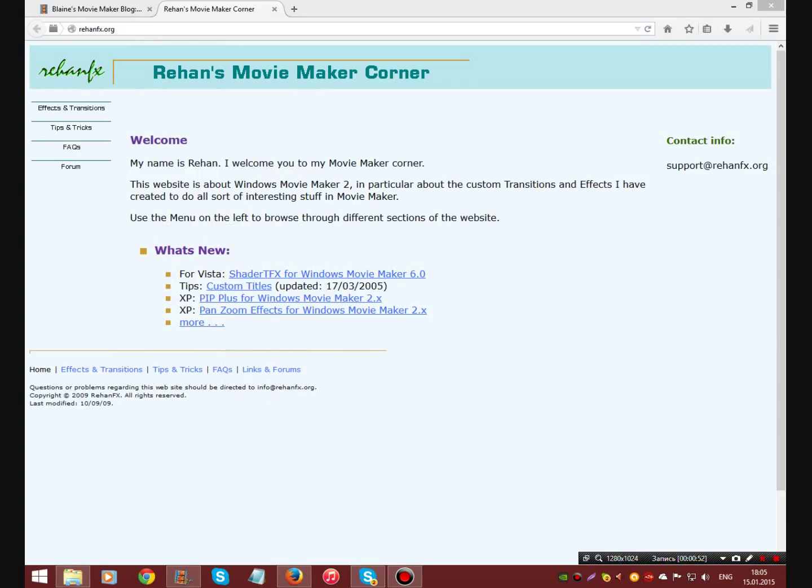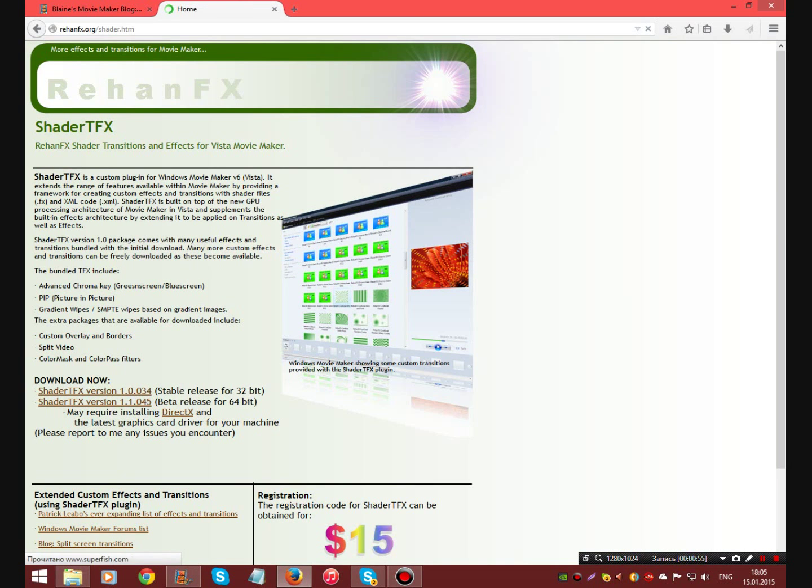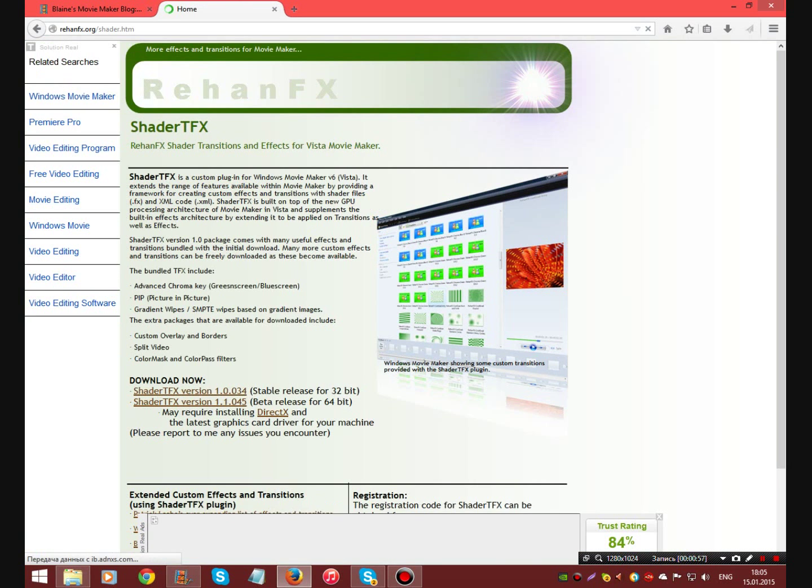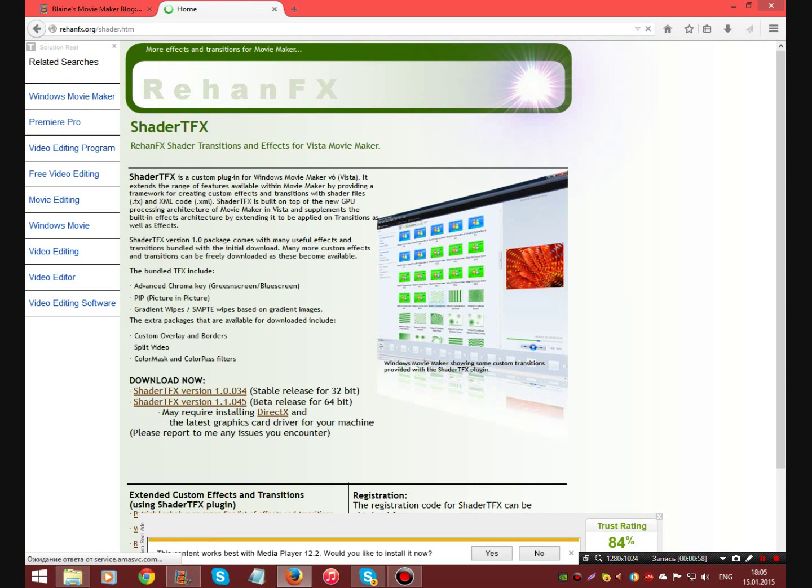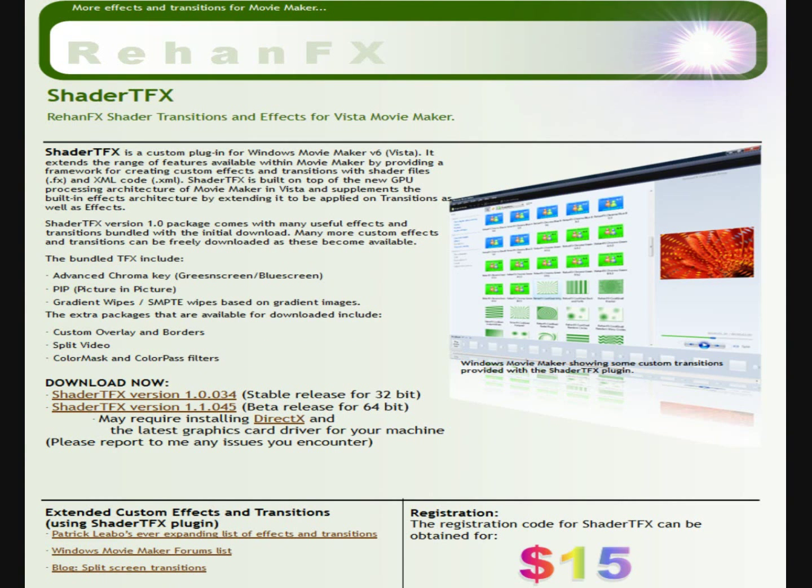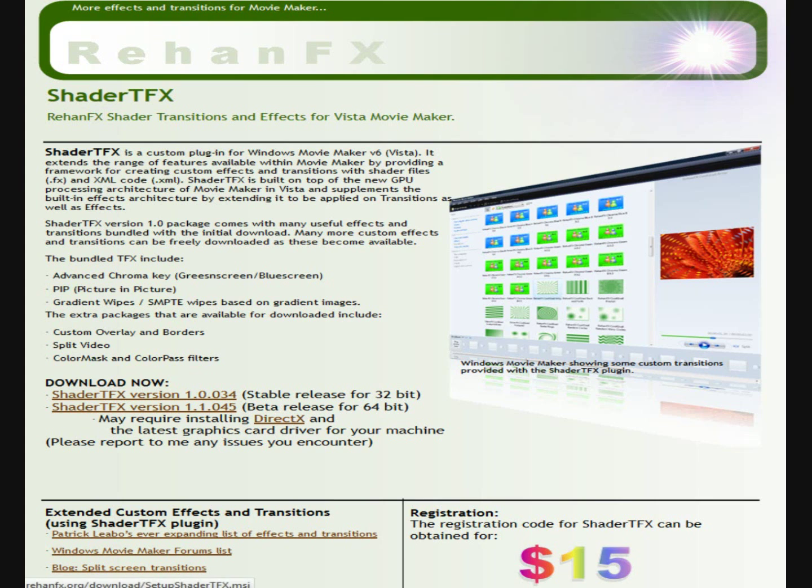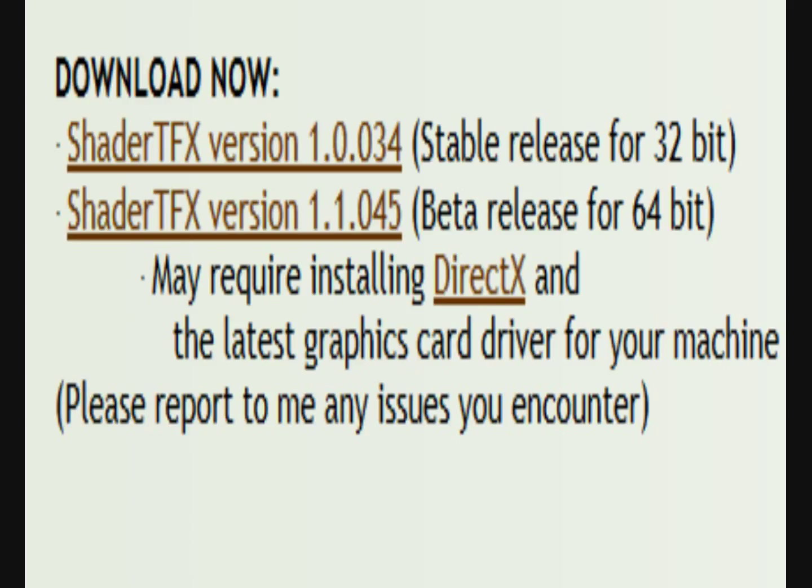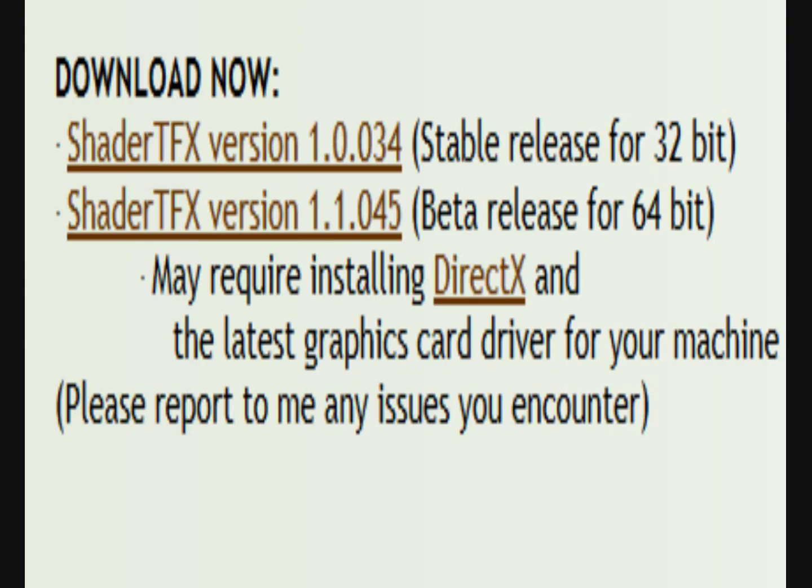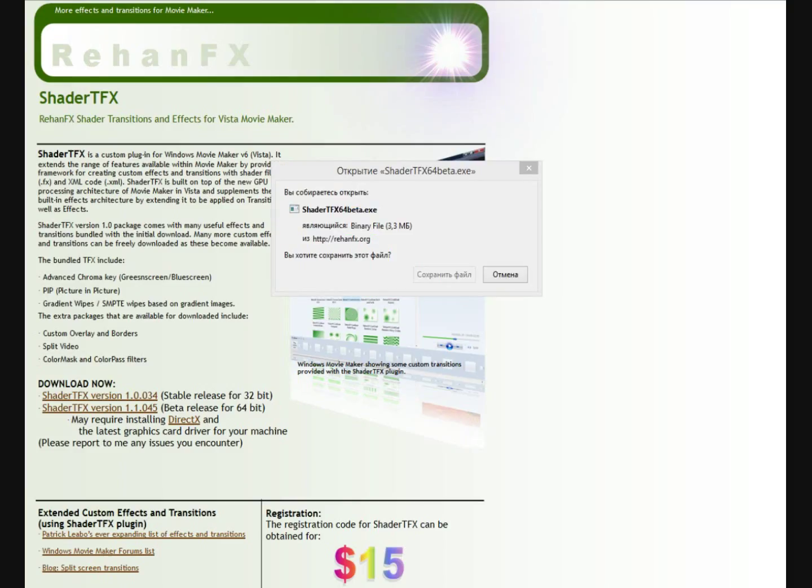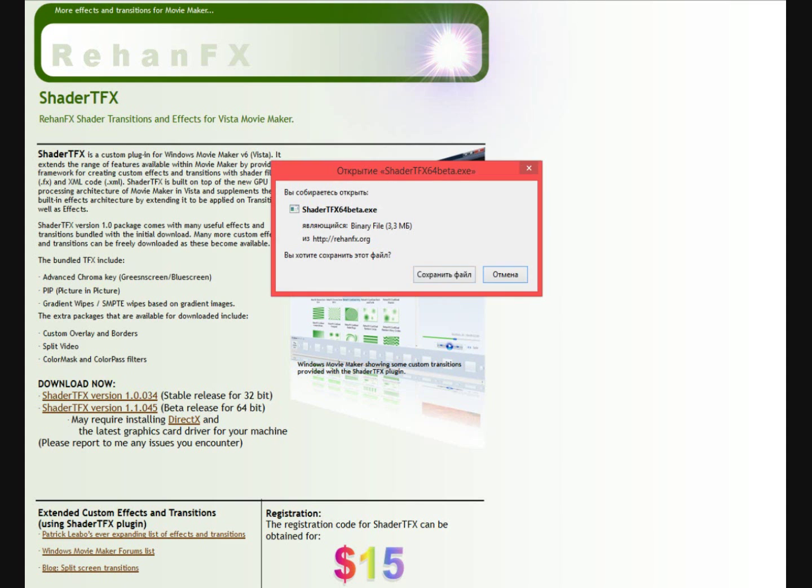We click here and we see the picture like this. And it's here, Shader TFX Version. Well, if you have Windows Movie Maker 32-bit, you must download this. And if you have 64-bit, you must download this. I have 64-bit and I will click on this.